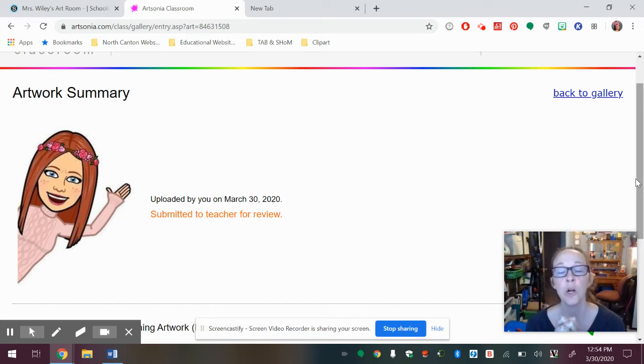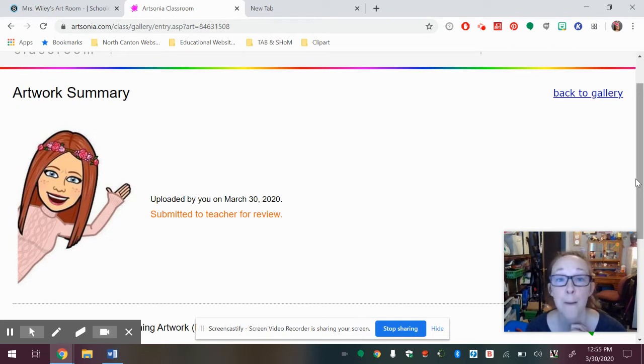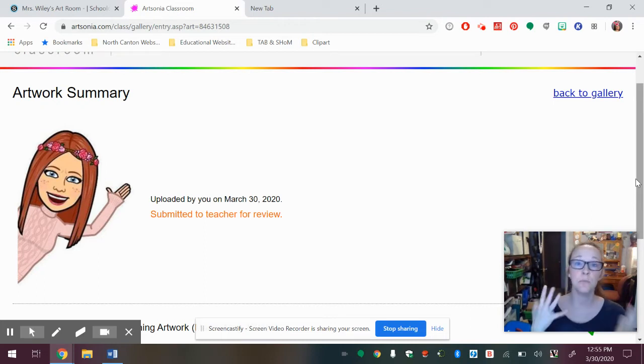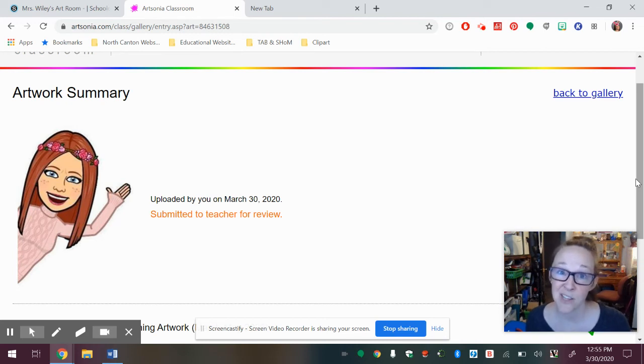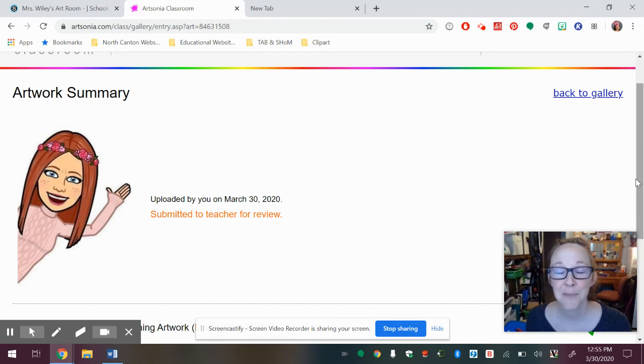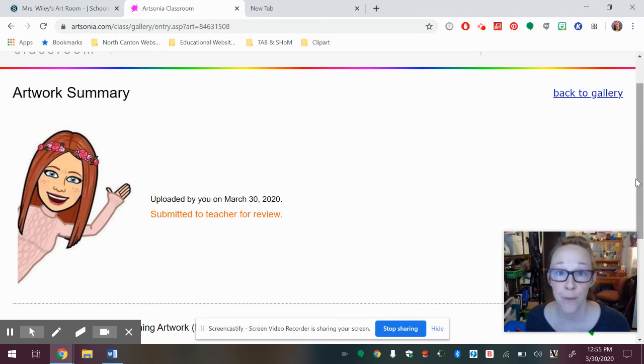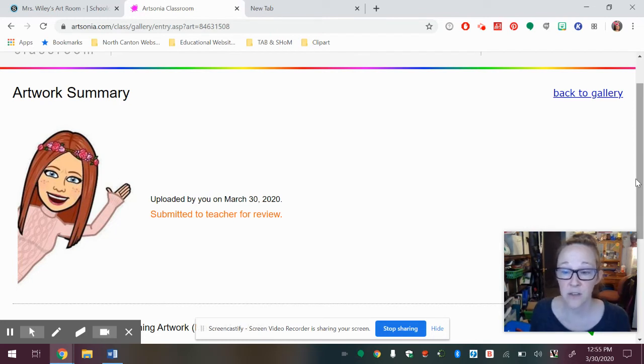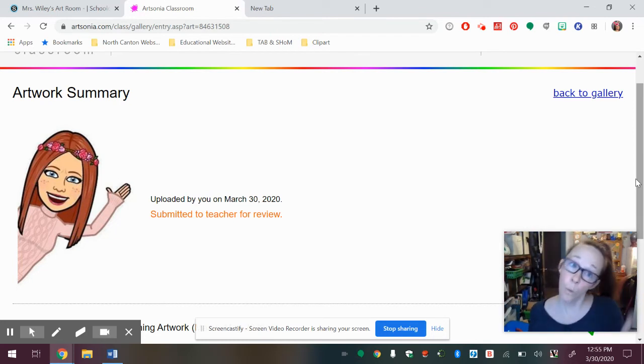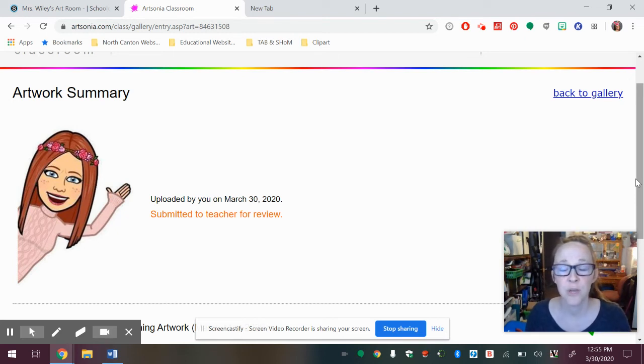So our goal is to do one square on the choice board per week. But if you are ambitious and you want to do more, please do. There's a lot of squares there and I like to make art. So I'd probably do a bunch of them if it were me. But that's all you have to do is just one a week. So I hope this helps you get through the process of either using your cell phone or the computer to upload your artwork. Hopefully that is helpful for you.